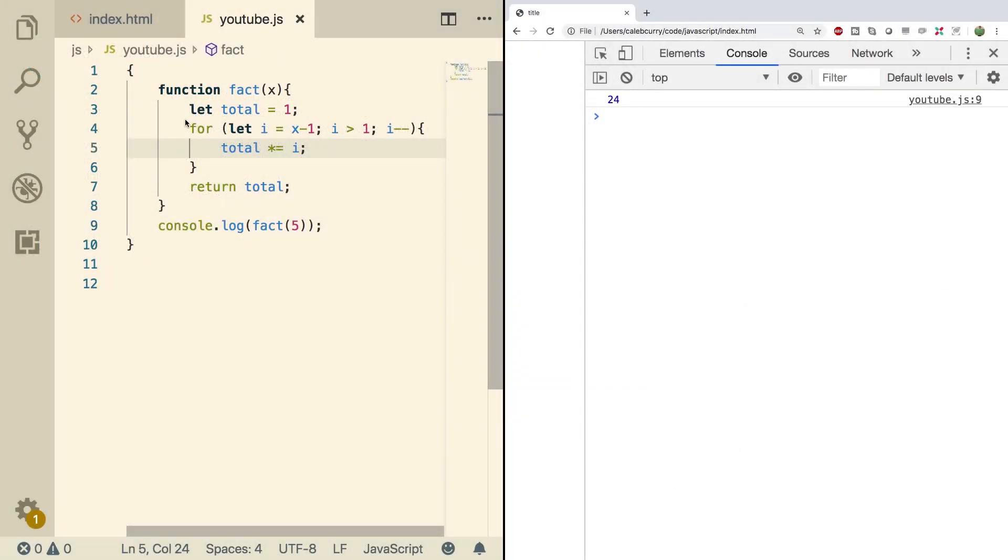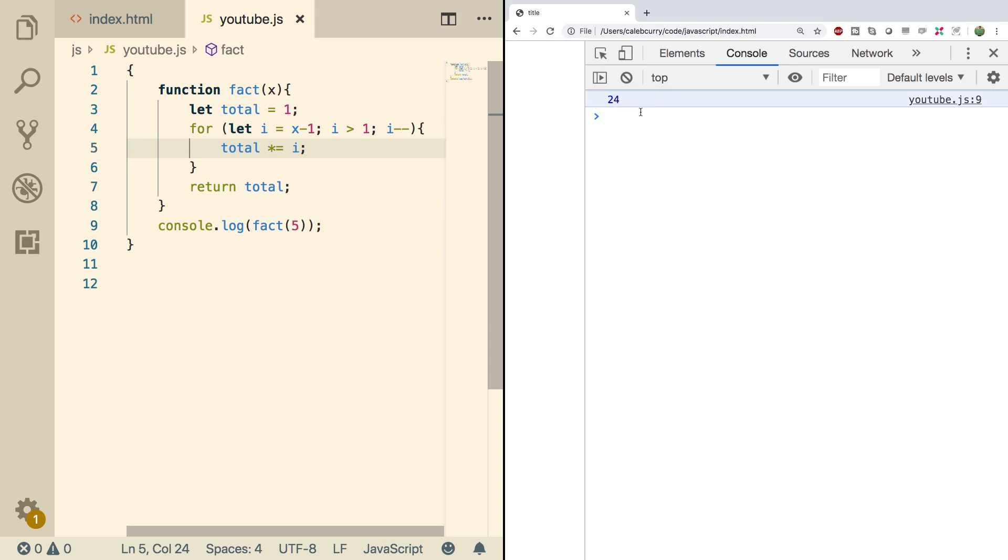Alright so I have this function here to calculate the factorial of something and just as a refresher if you don't know, the factorial will take a number and multiply it by every number lower than that. So if you pass in 5, it'll do 5 times 4 times 3 times 2 times 1. The result should be 120, but as you can see here we're getting 24. What in the world? How are we going to fix this?